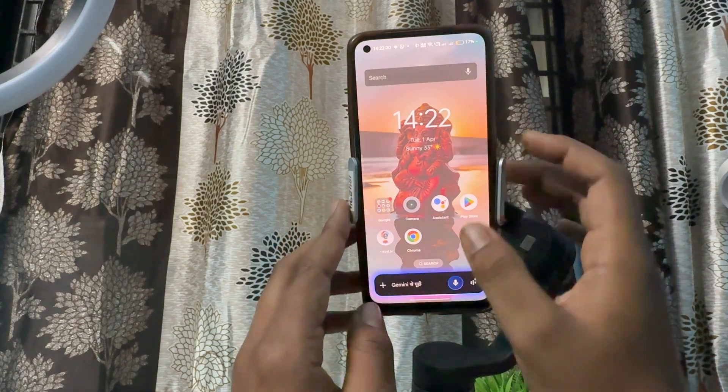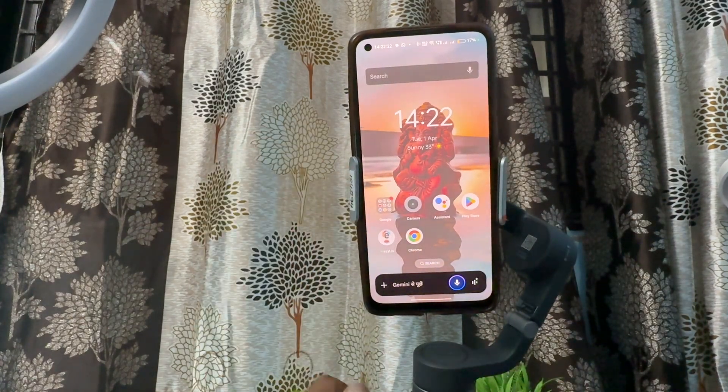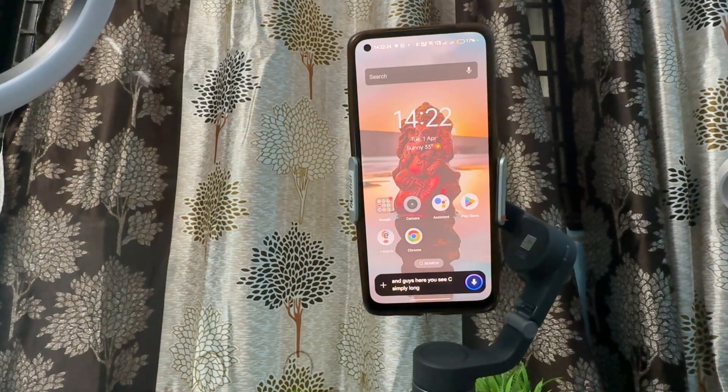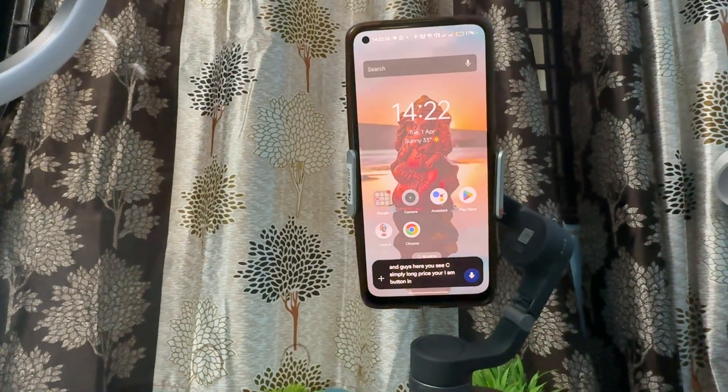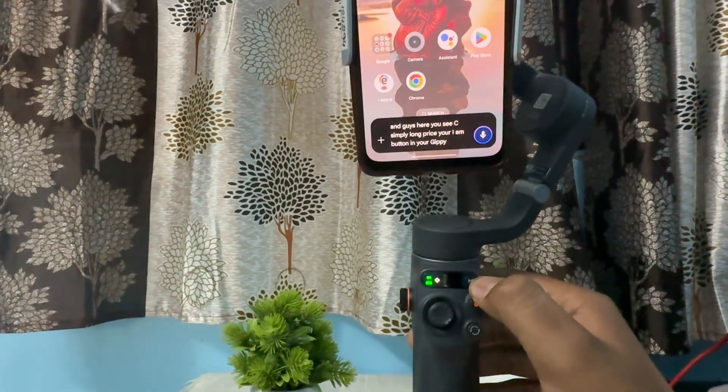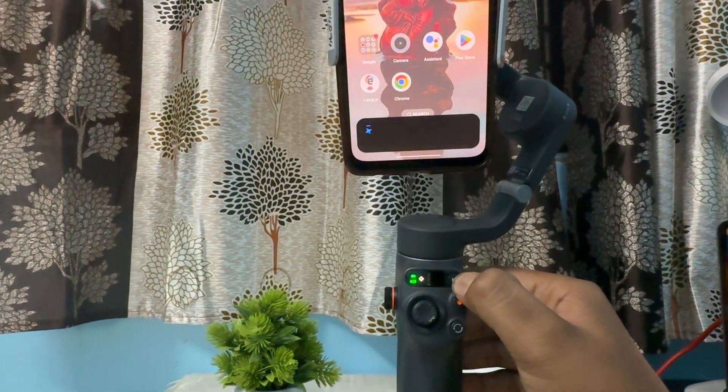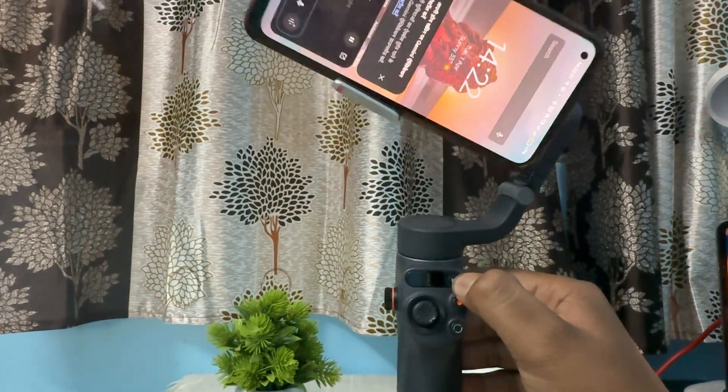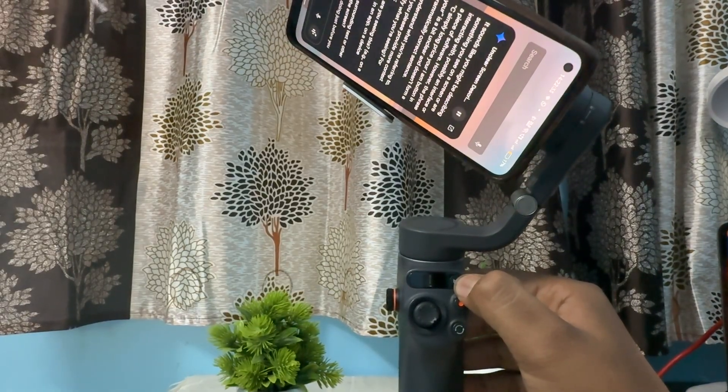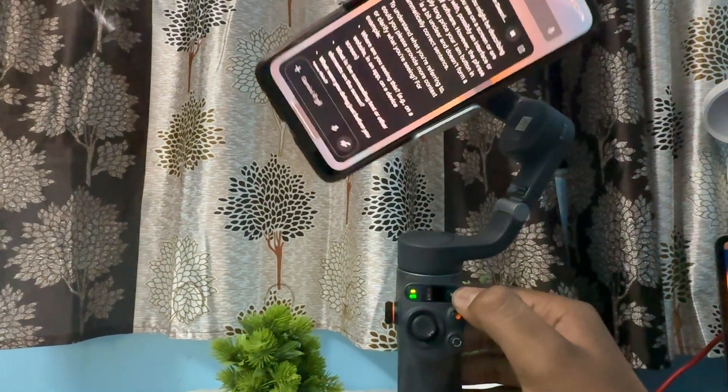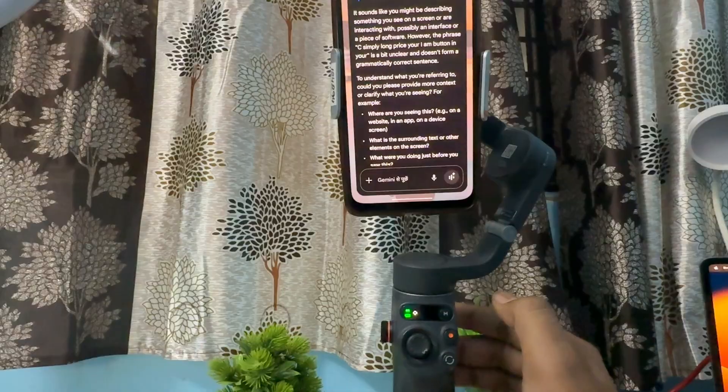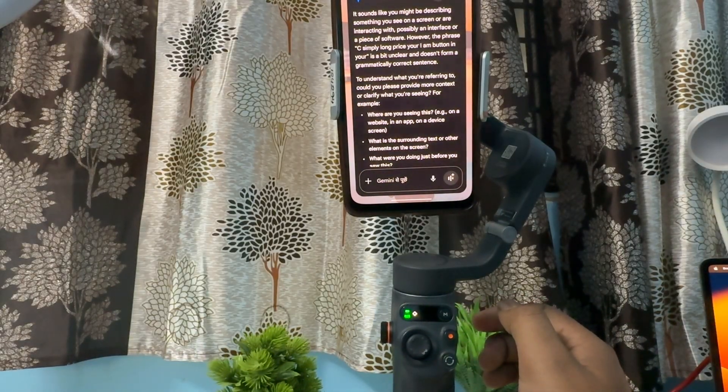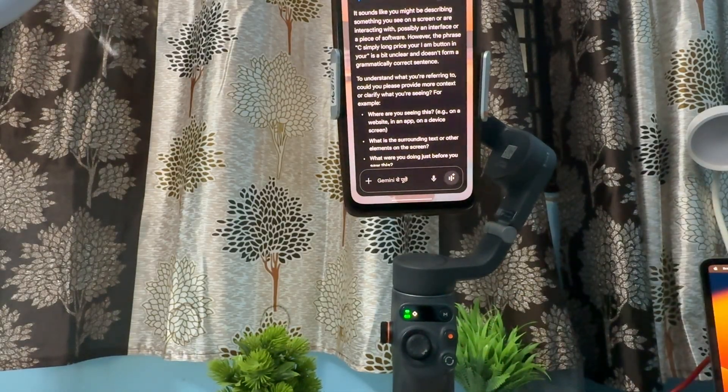After that, simply swipe up and restart your device. For the gimbal, simply long press the M button. Long press on it and your gimbal will turn off, and then turn it on again.